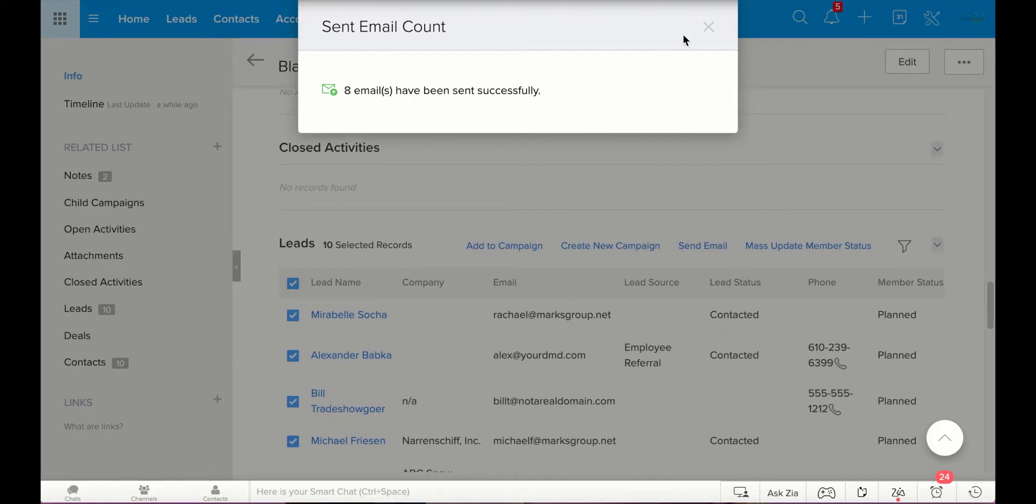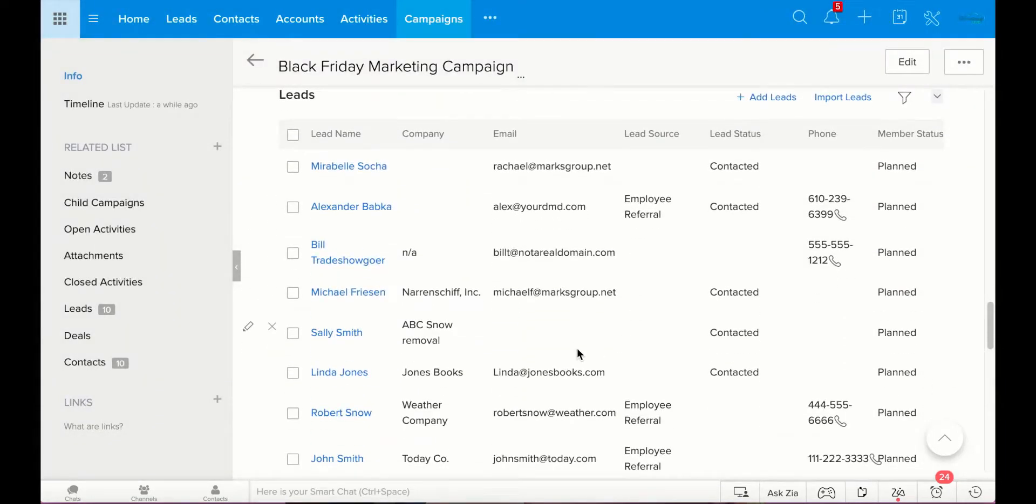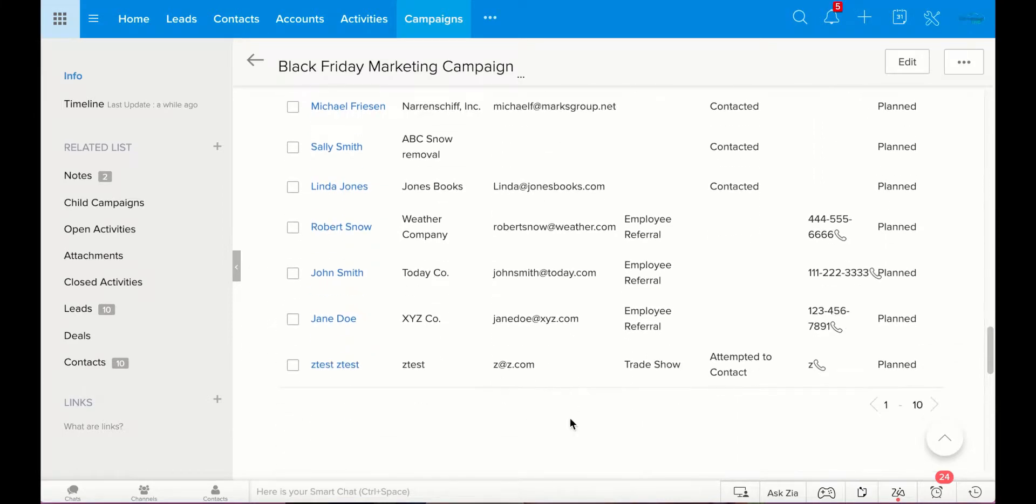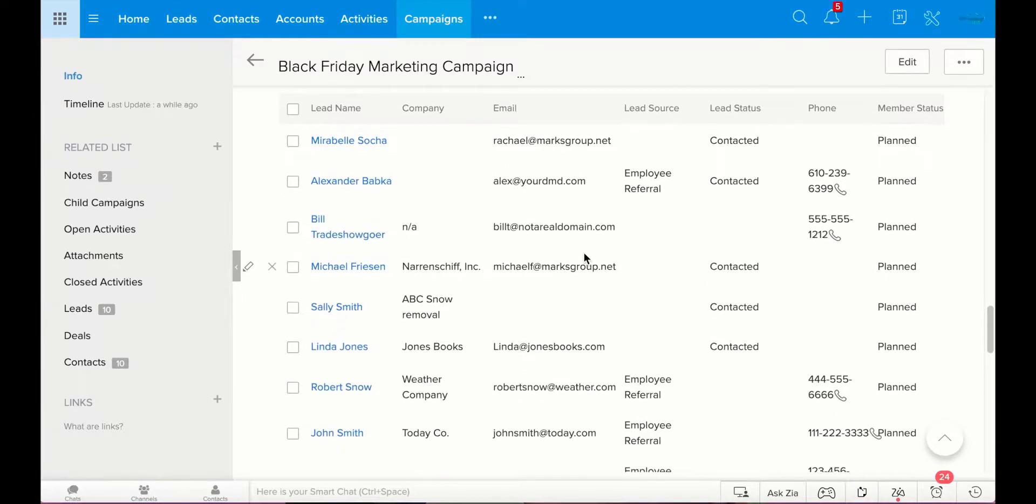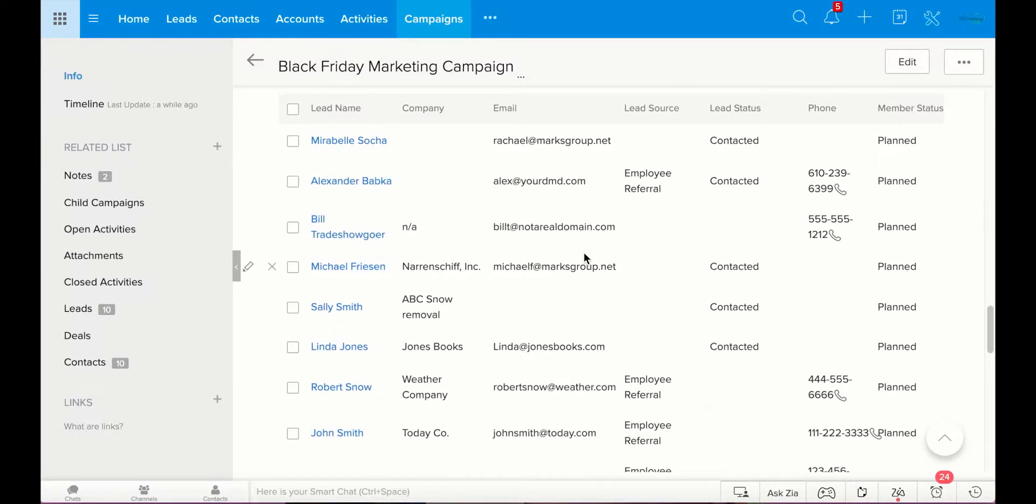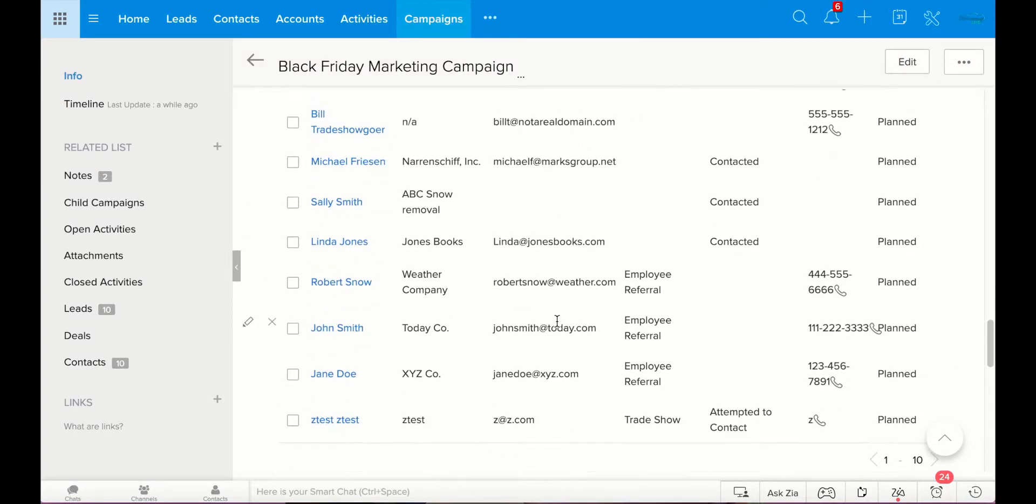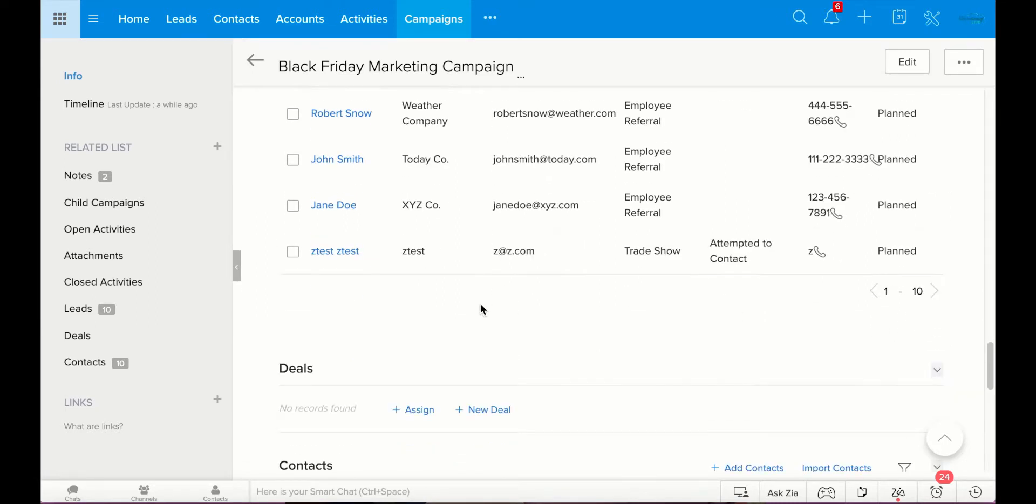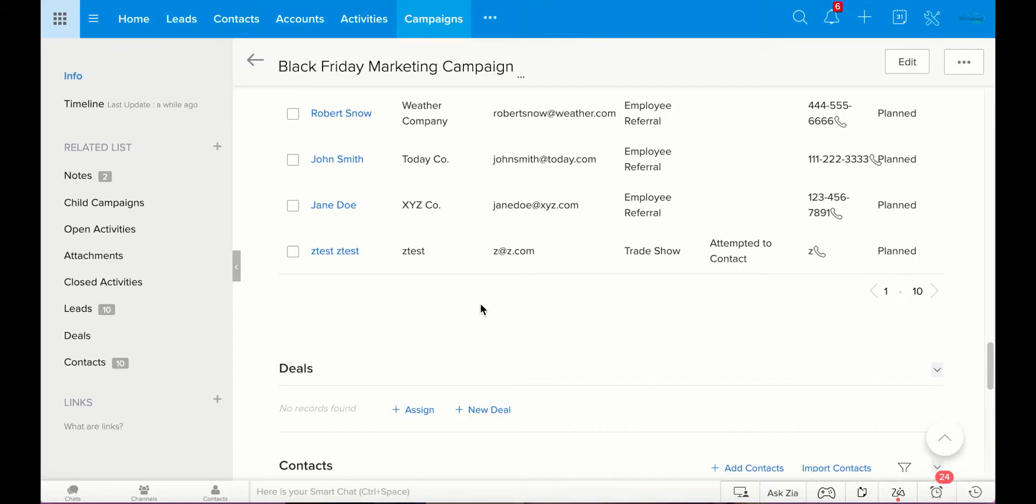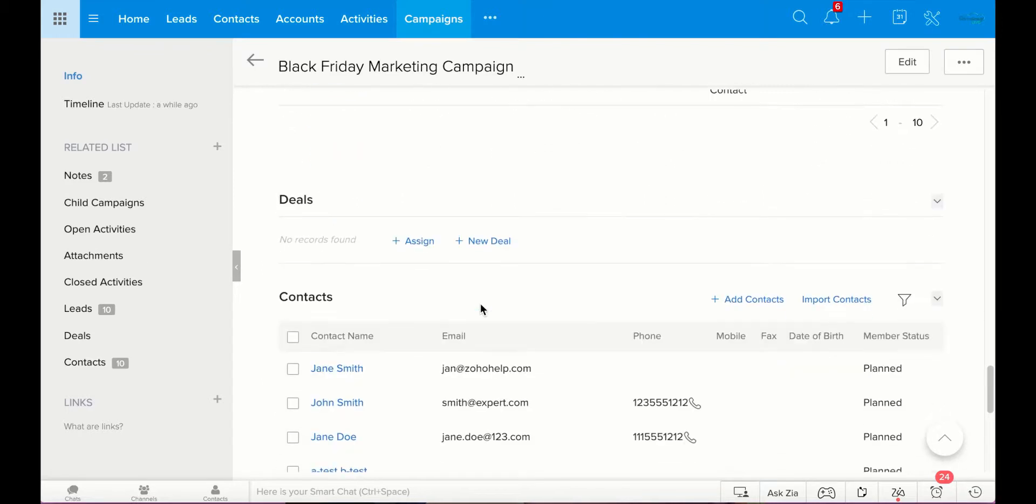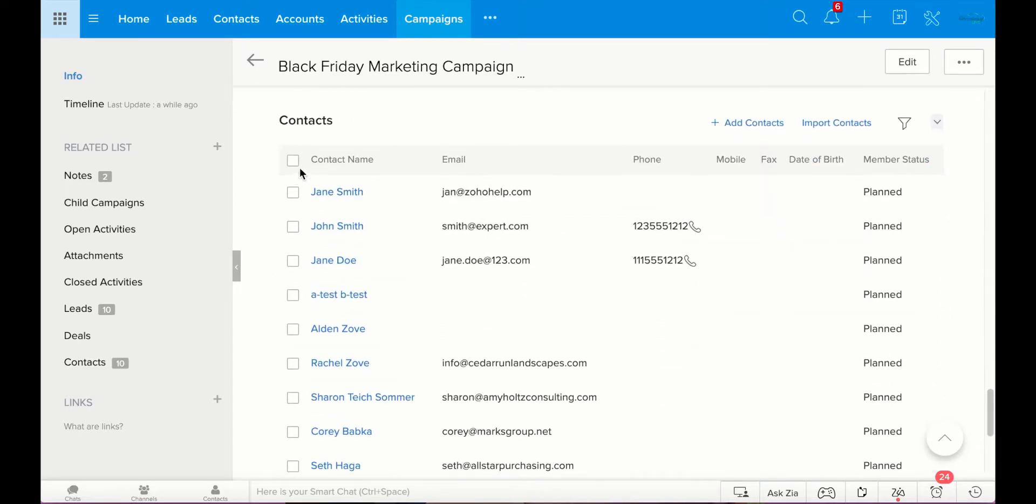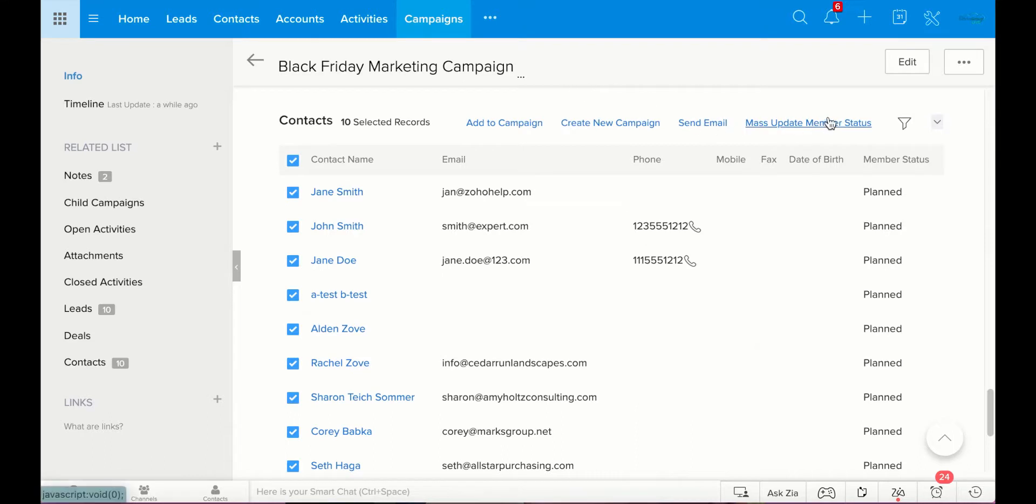So, this shows me that eight emails have been sent out successfully. Not all of these have emails, which is why only eight went out successfully. Not all ten have emails. And also, not all these emails are real. So, some of these are going to be bounced back. You can do the same thing with the contacts. You have the same choices. Add campaign. Create new campaign. Send email. Mass update of member status.